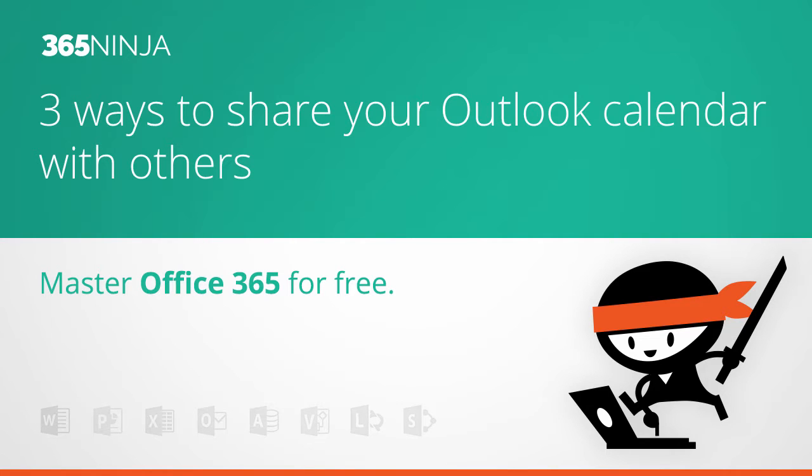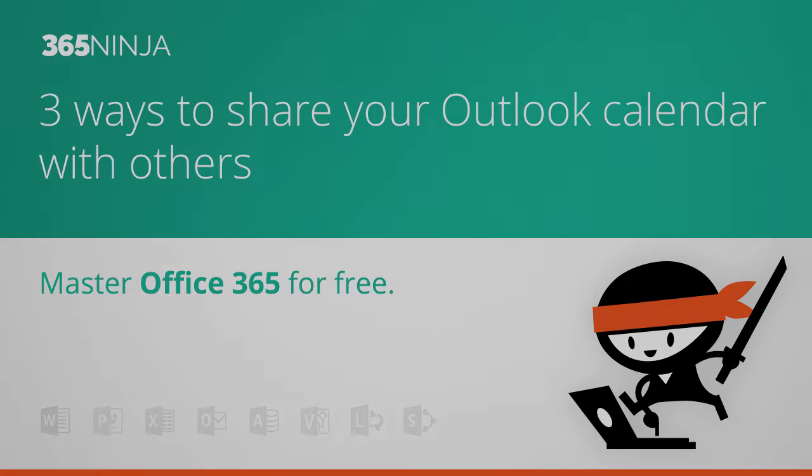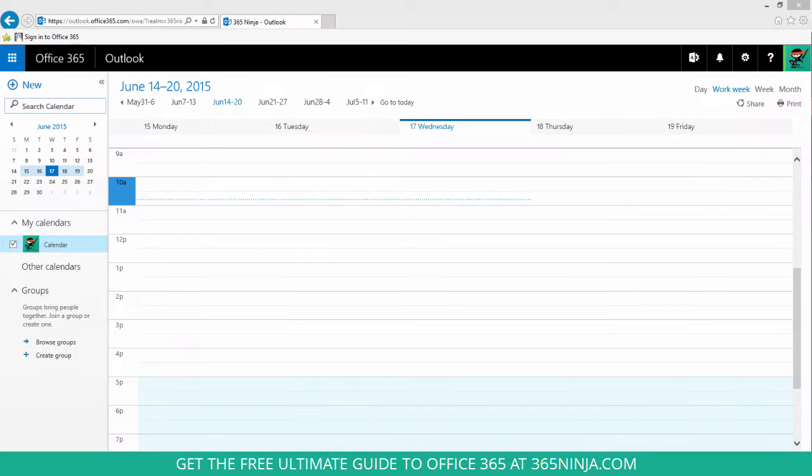Hi everyone, 365Ninja here. Today I'm going to walk you through a couple different ways to share your calendar with people in your organization or outside your organization.